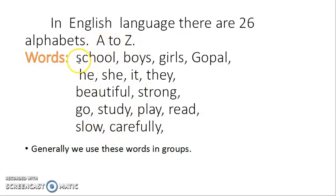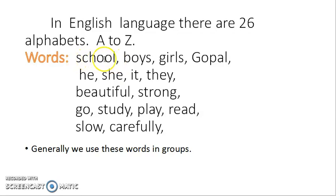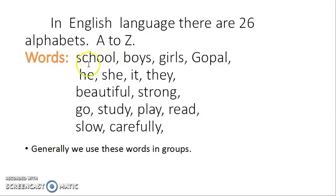So there is a particular sequence — S, C, H, O, O, L. When we write this spelling, we do not make any mistake. So sequence, that is order, is very important. So all these are words.